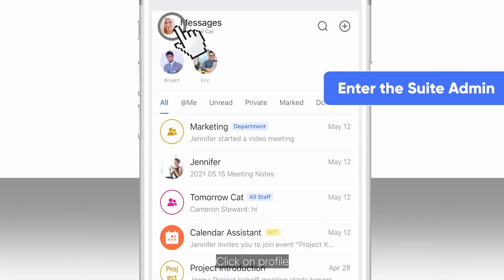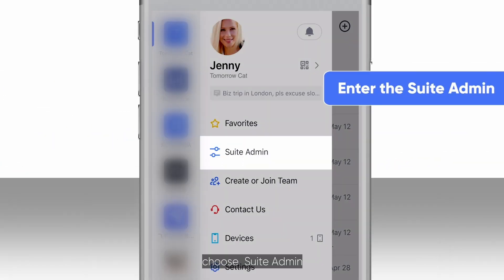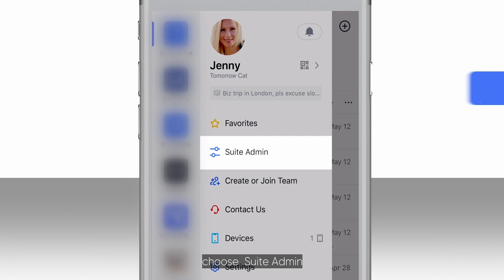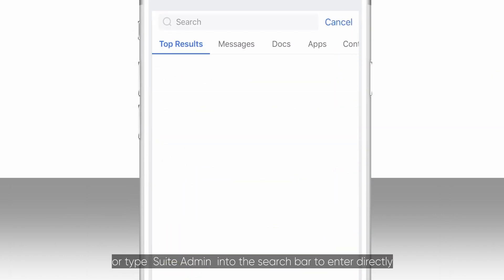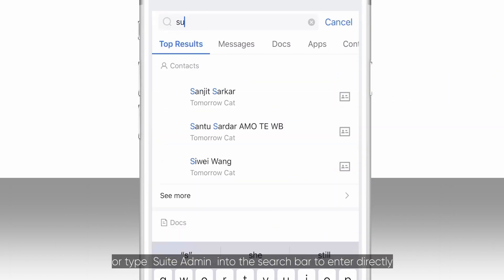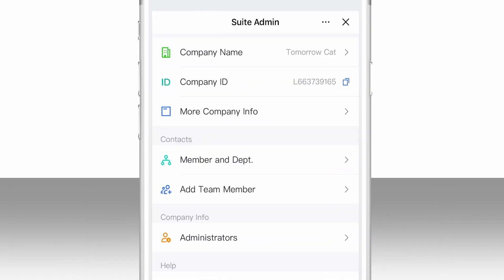Click on Profile, choose Suite Admin, or type Suite Admin into the search bar to enter directly.